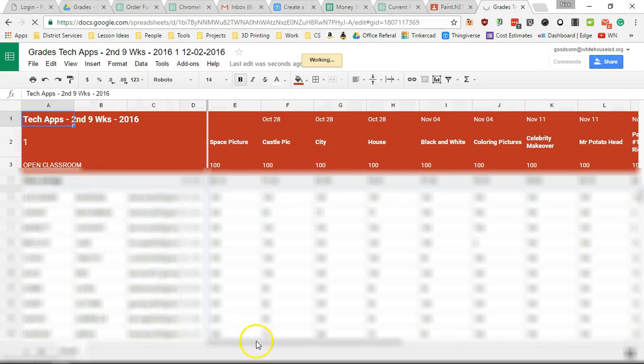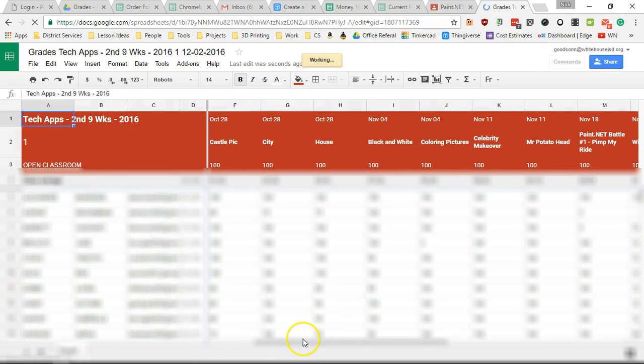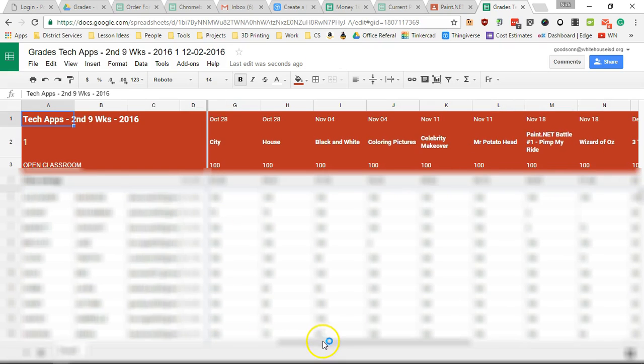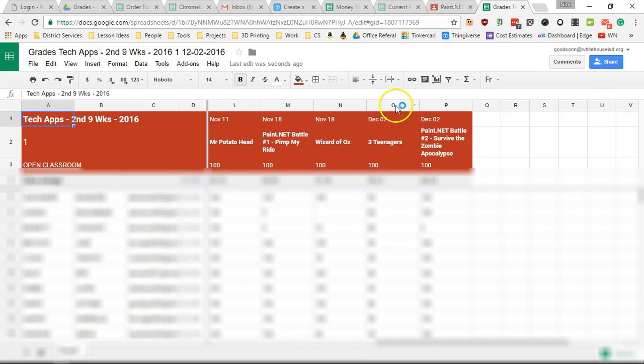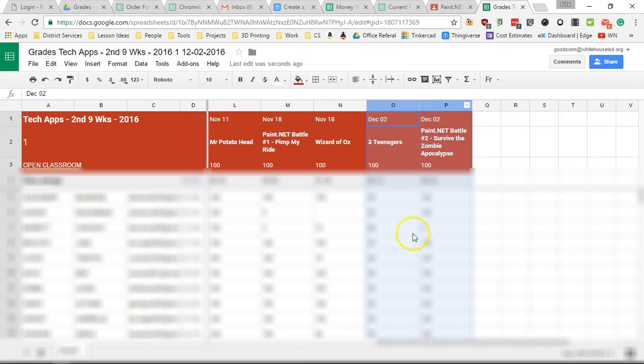As I scroll over, here we go. Here's my two assignments for this week.